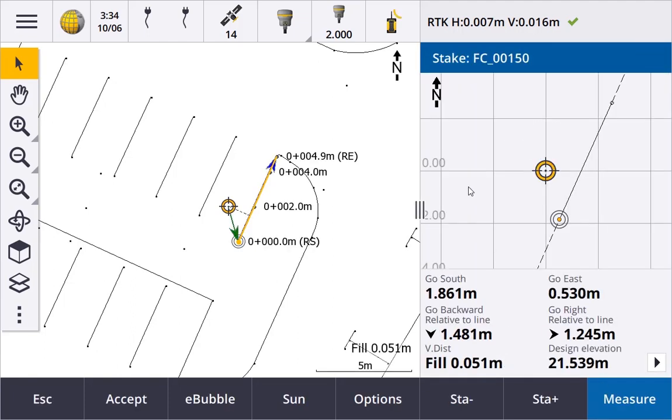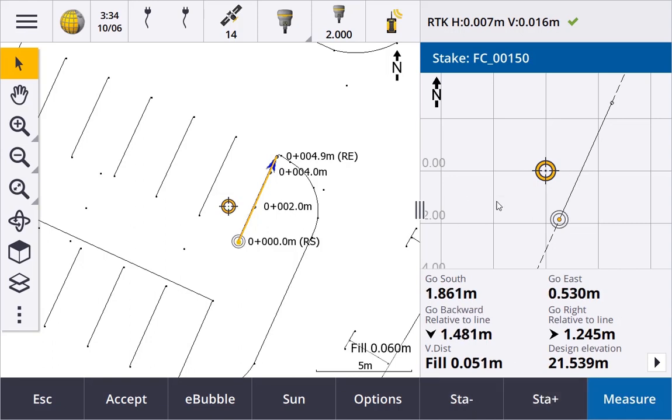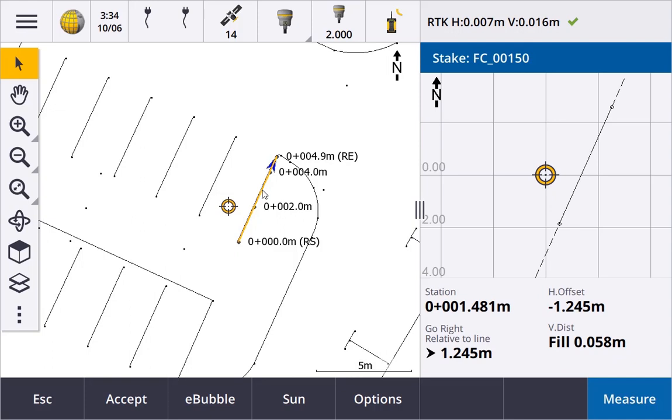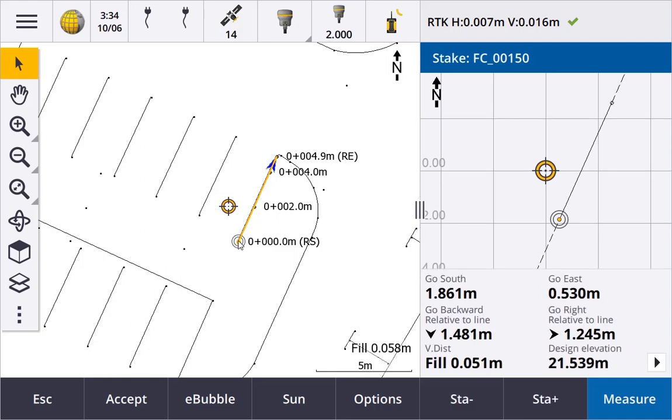We're now in stakeout, we can station up, station minus. We can change from staking a station to just staking the line and go back to staking a station.